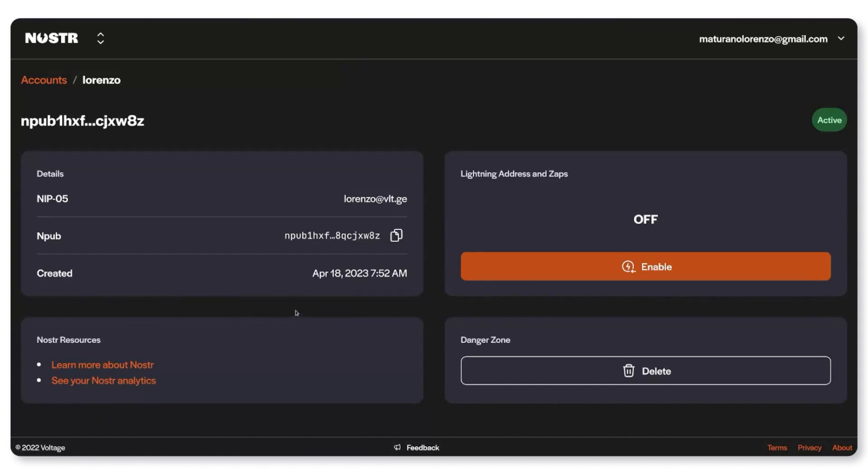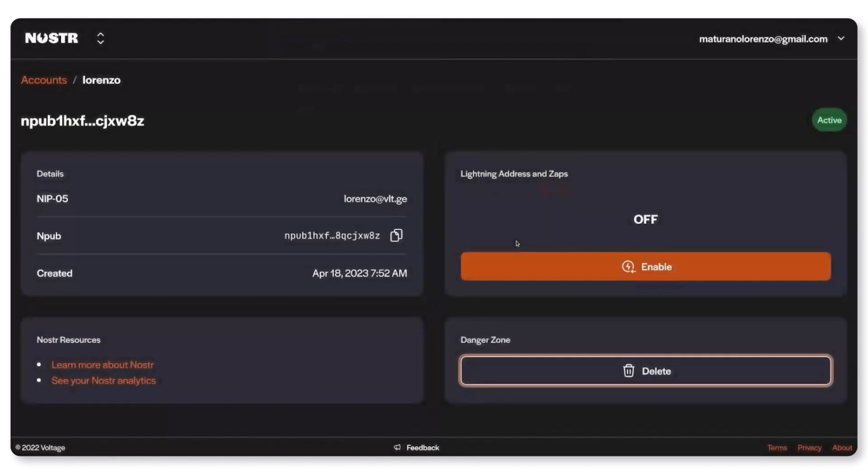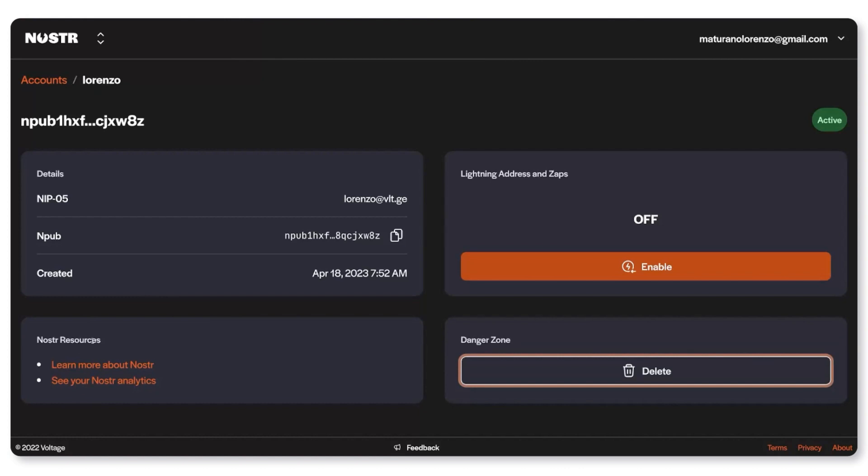So here we are in the main dashboard. Here you can see some details about your account. You can also delete this Nostr account from Voltage. You can access some resources about Nostr if you're not familiar with it. And here we have the cherry on the cake.